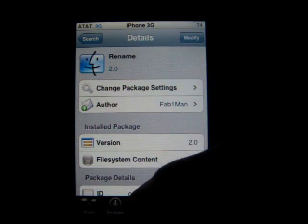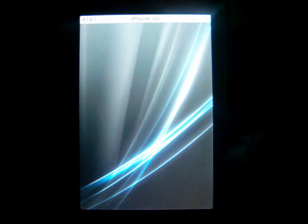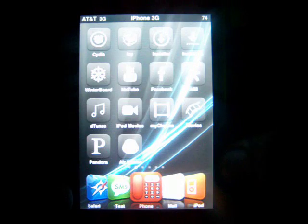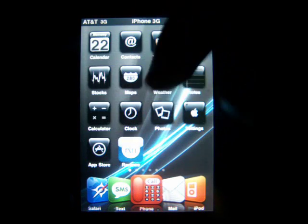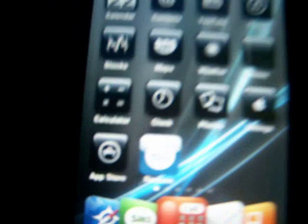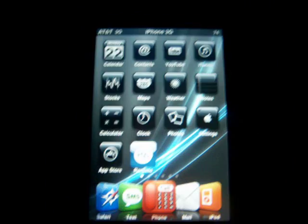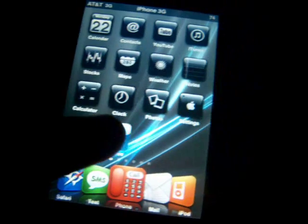Now you can go back to your springboard. When you come back to your springboard, you're going to see an icon like this — it's going to be blue and it's going to say 'R-N'. That's your rename application.